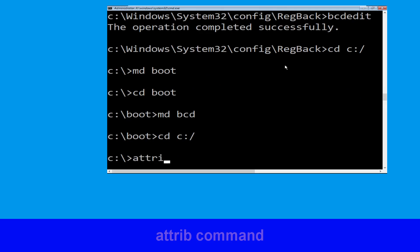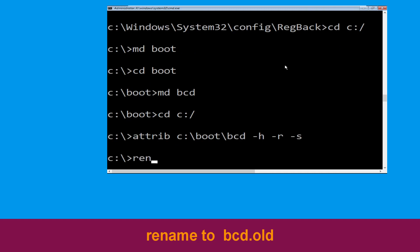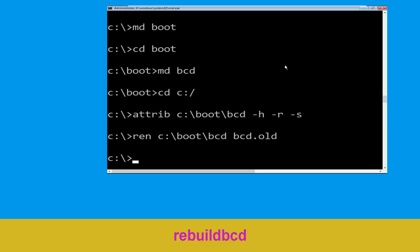Now type: attrib C:\boot\bcd -h -r -s and hit Enter. Then type: ren C:\boot\bcd bcd.old and hit Enter to execute. Now type bootrec /rebuildbcd and hit Enter.